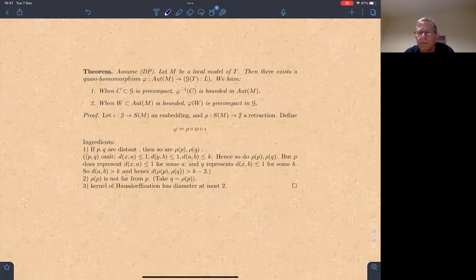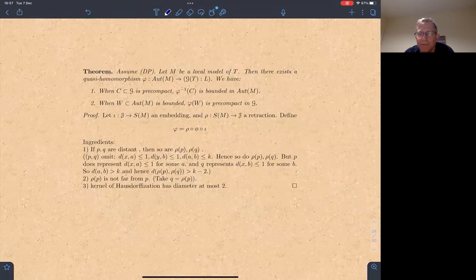Let's thank Udi for that lovely talk. Now we have one question in the chat here from Richard Boland. Do you want to repeat that out loud?